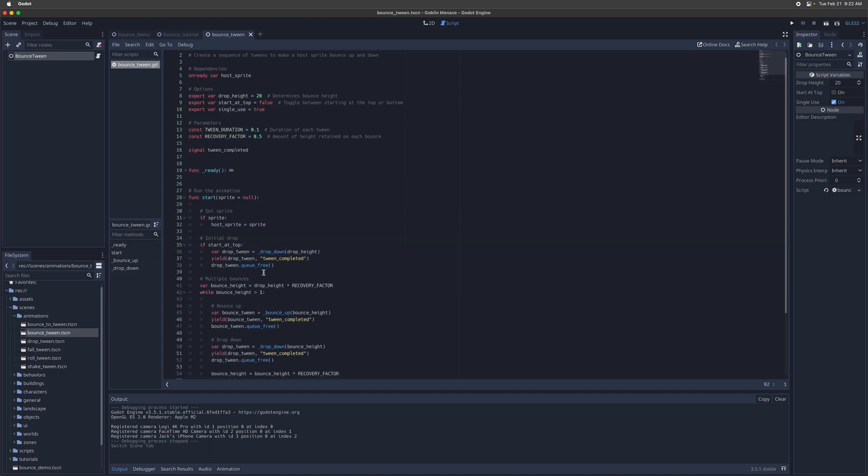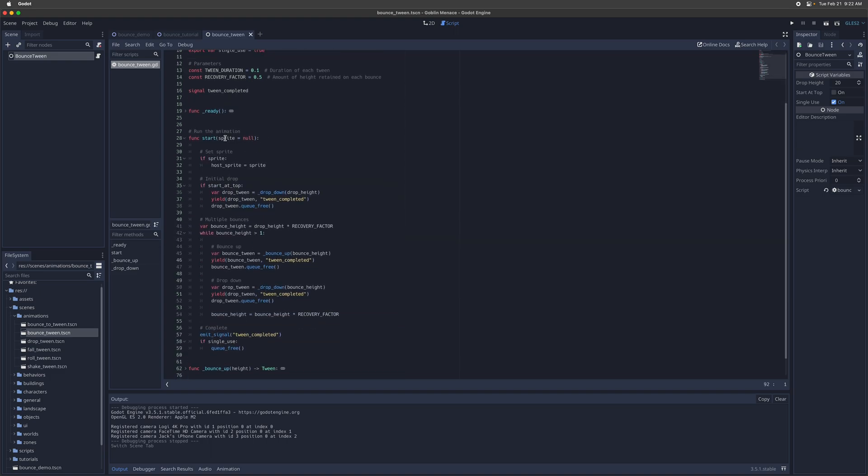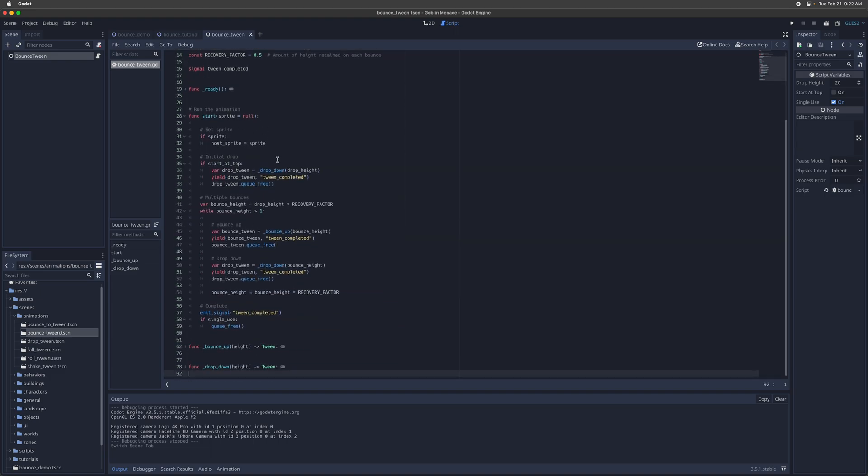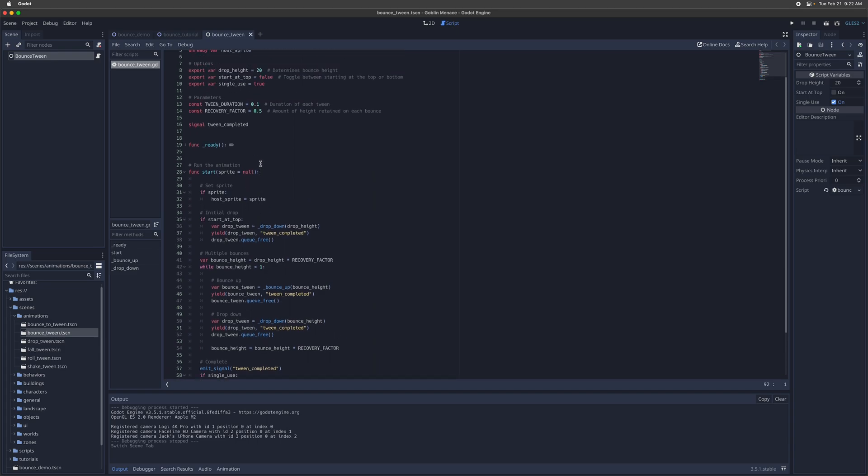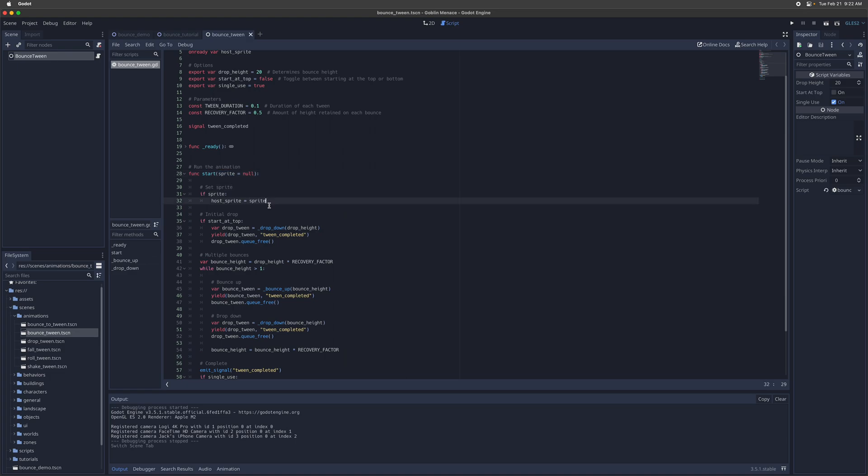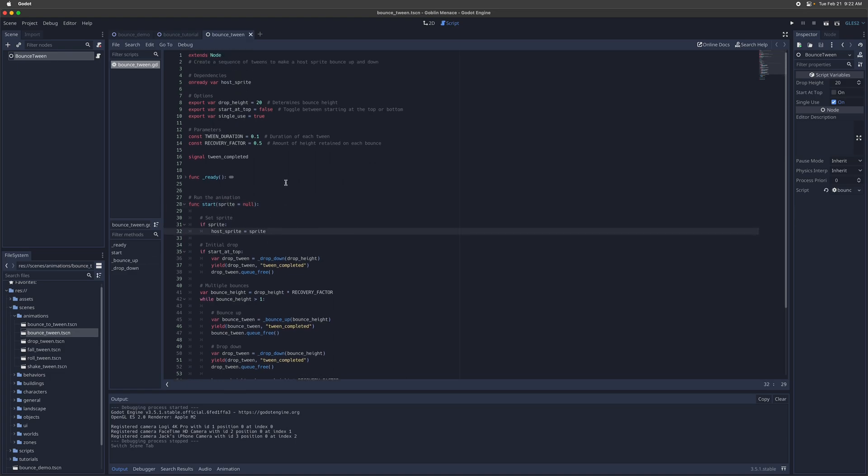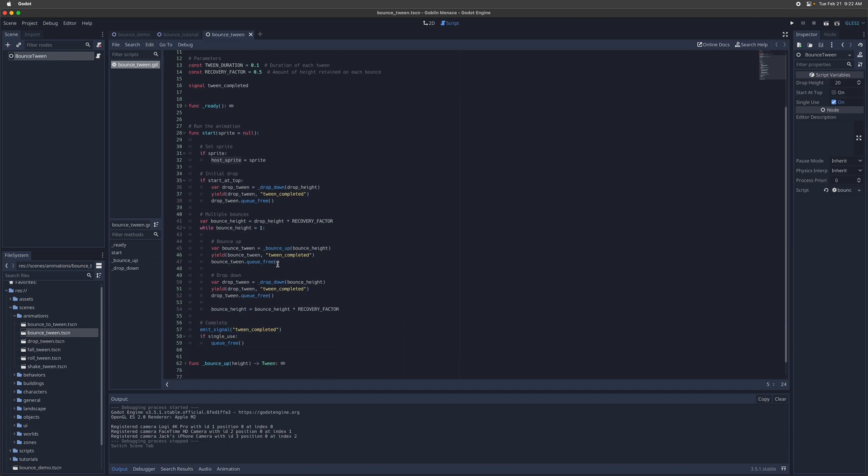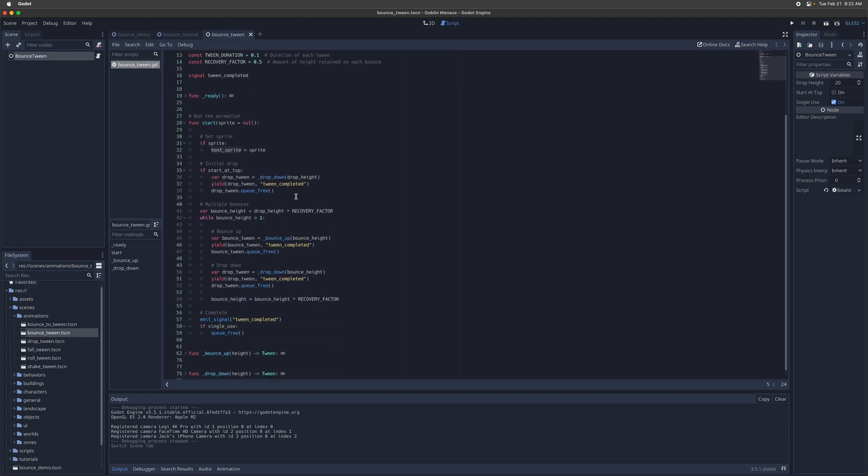And in the start, this is kind of like the controller method. The first thing it's going to do is you can actually pass it a parameter, a sprite, and it's going to set the sprite as the host sprite. So that's something you can call on the fly as well without defining the host sprite upfront. That just makes the method a little bit more robust.